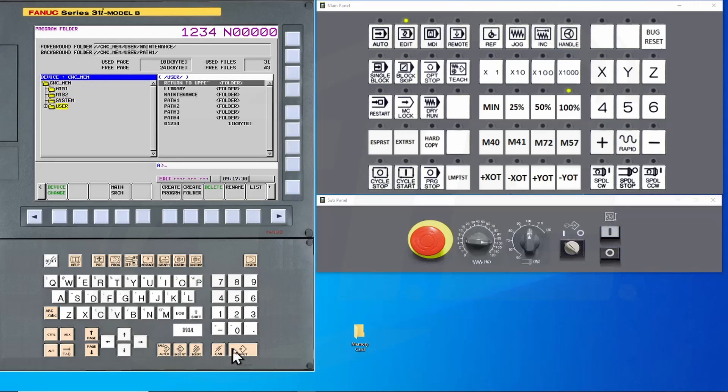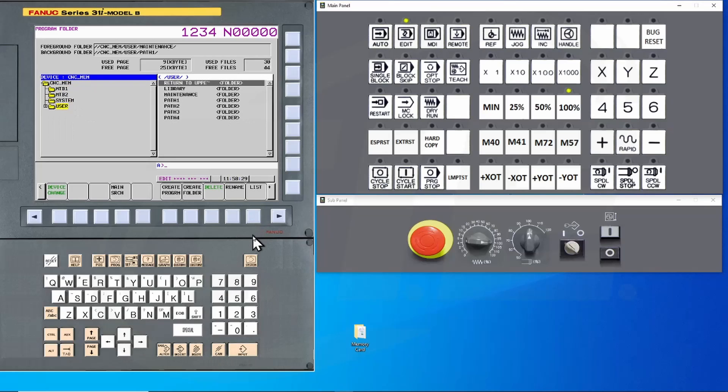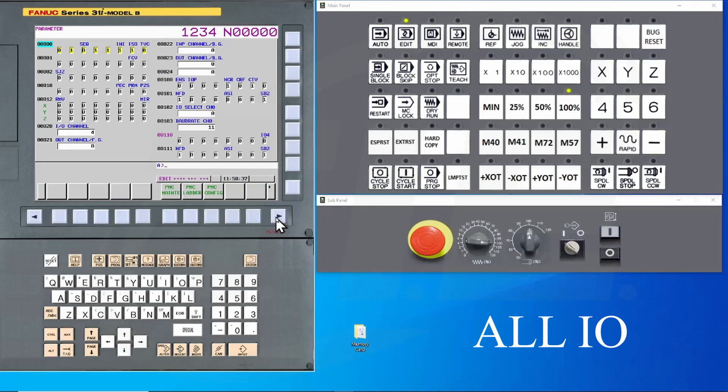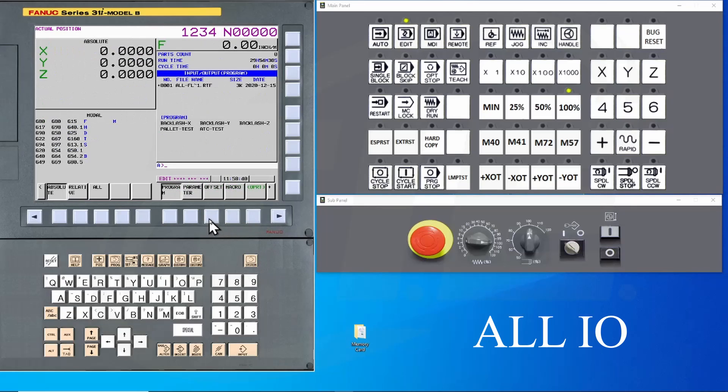In order to make a complete backup of all programs, you must navigate to a different screen. Press the system hard key and then the continue button until all IO is displayed. Press this key and select the program soft key.